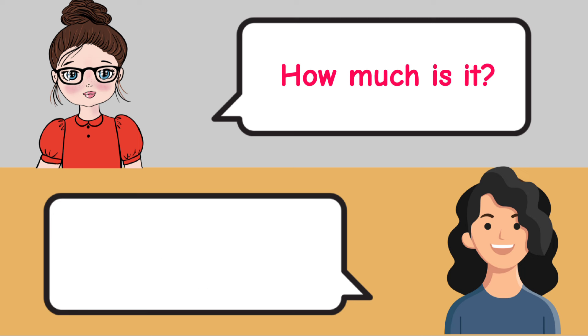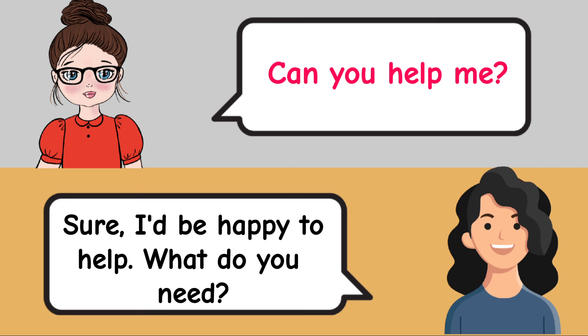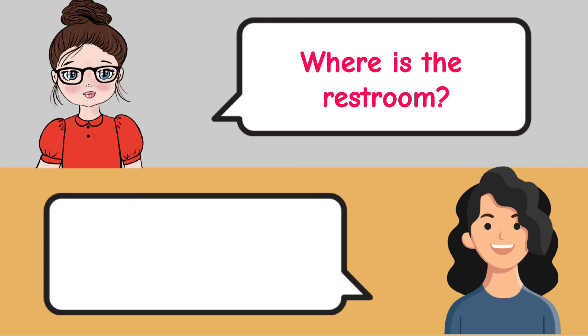Can you help me? Sure, I'd be happy to help. What do you need? Where is the restroom? The restroom is down the hall to the left.